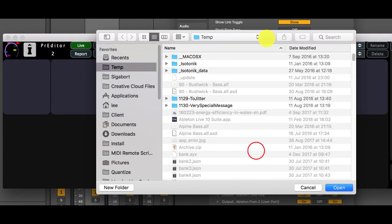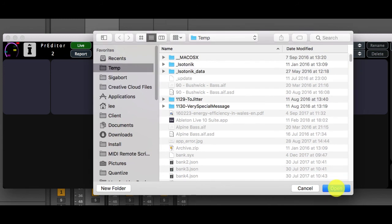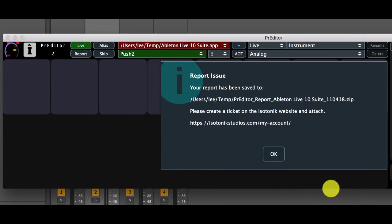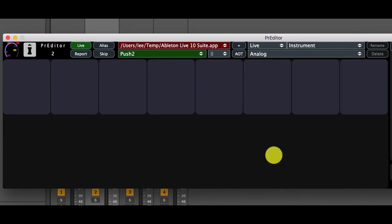Hitting OK will then take you to a save dialog where you can specify the location to store the generated zip file and once this has been done you can raise a ticket on the Isotonic website and attach the report file to that. Thanks for watching and we hope you have fun with Predator 2.